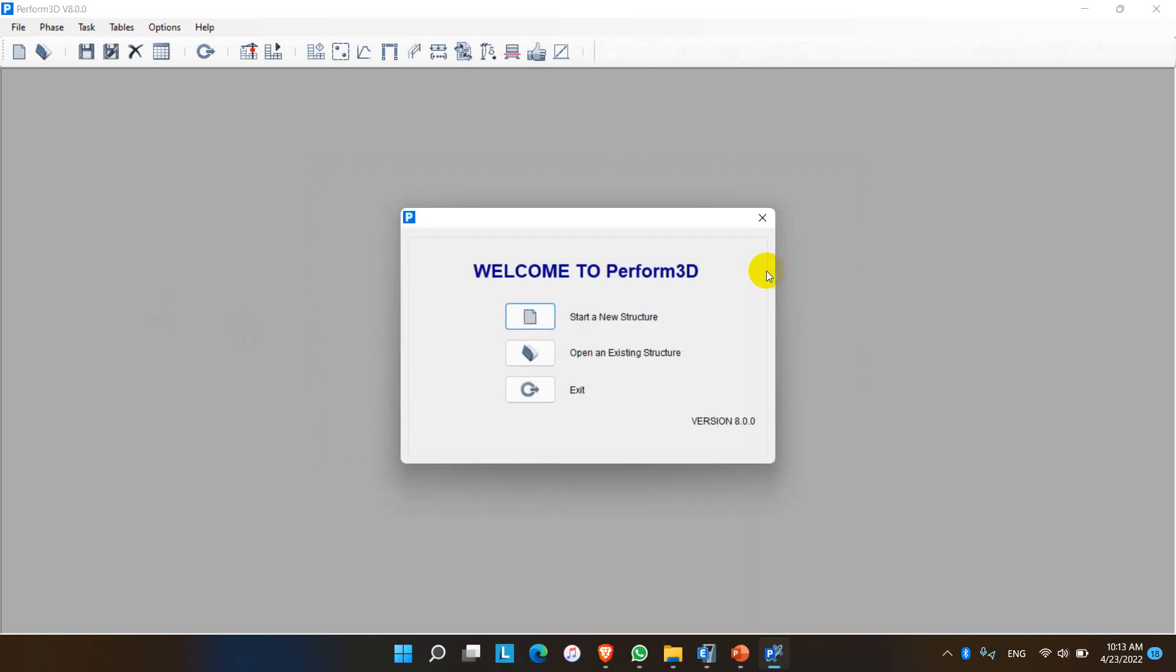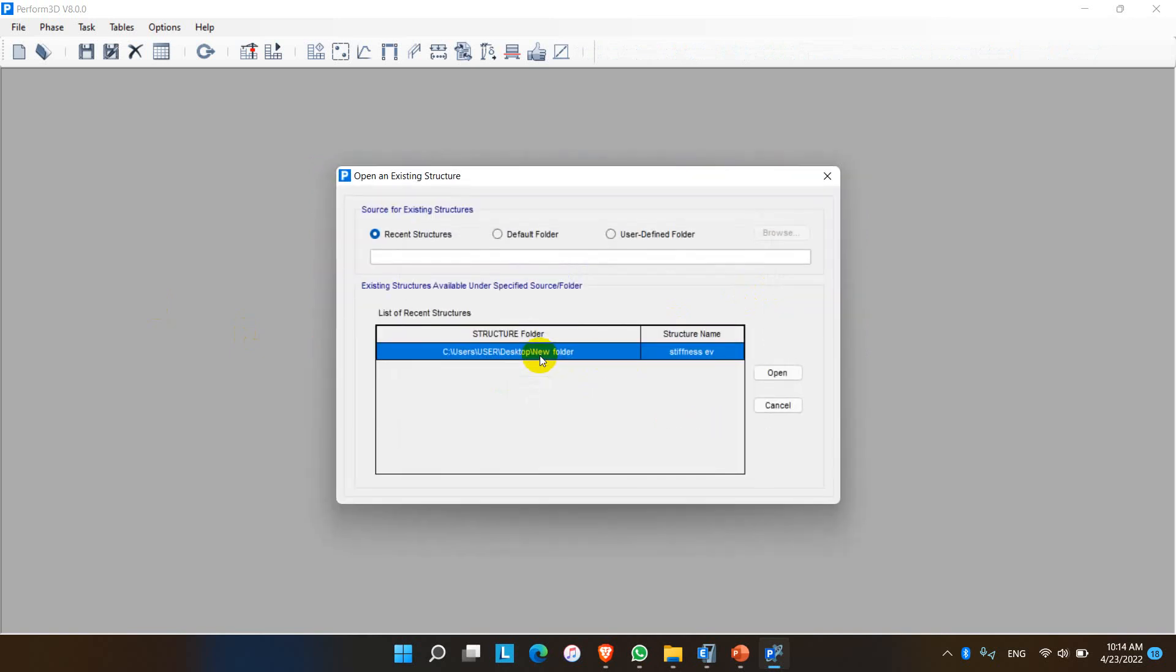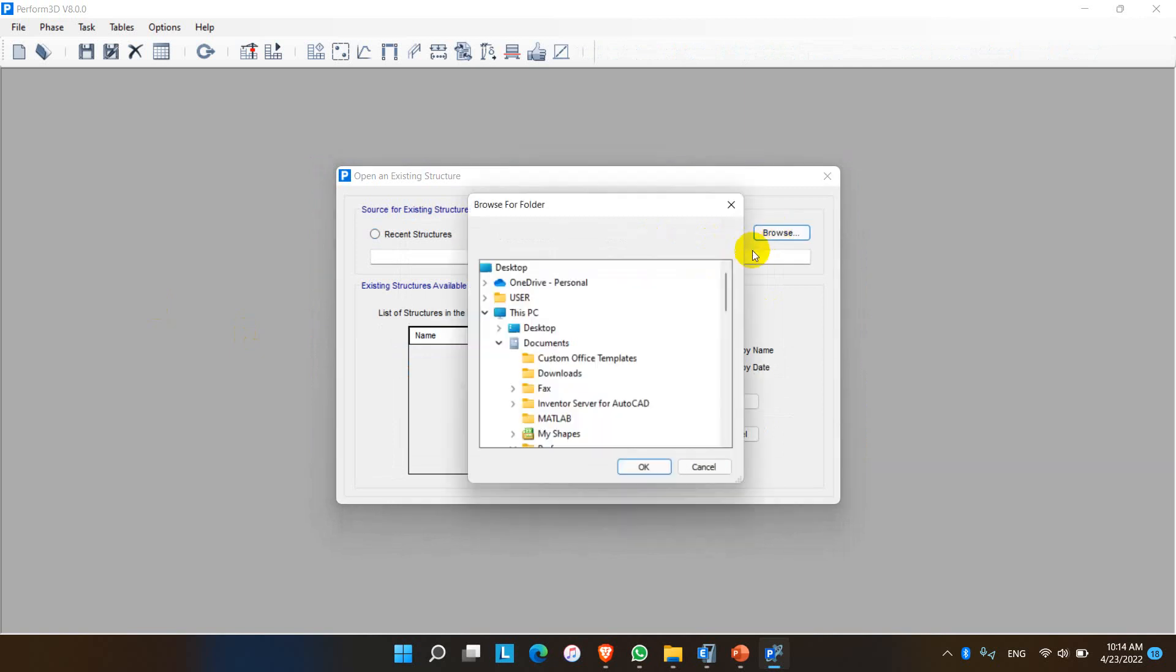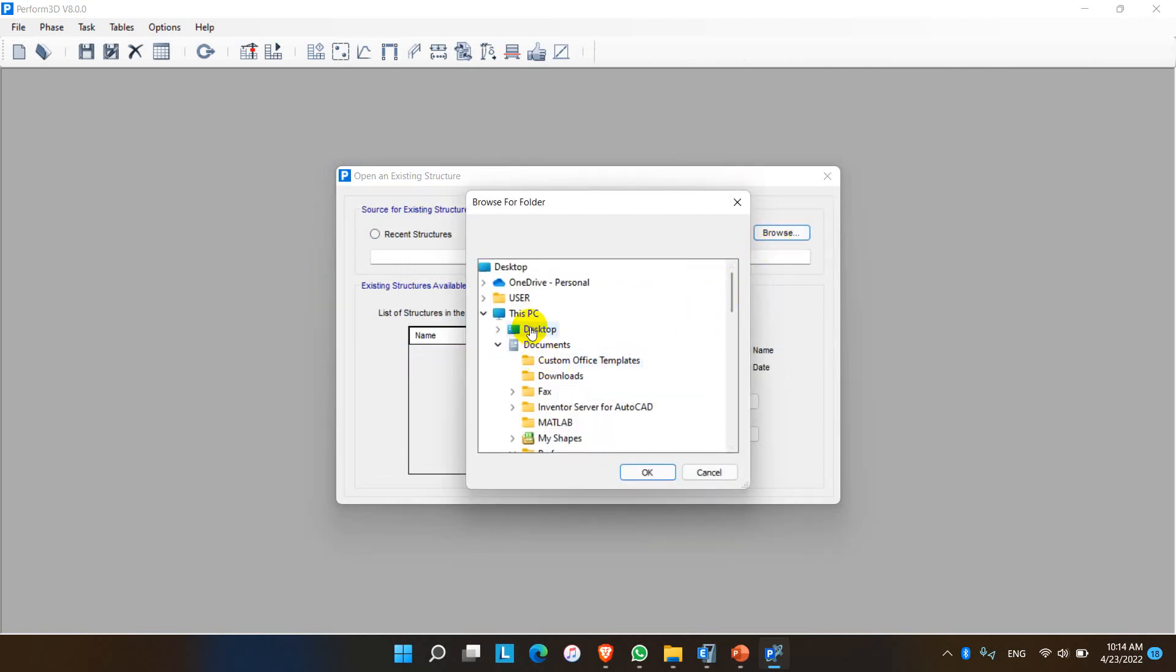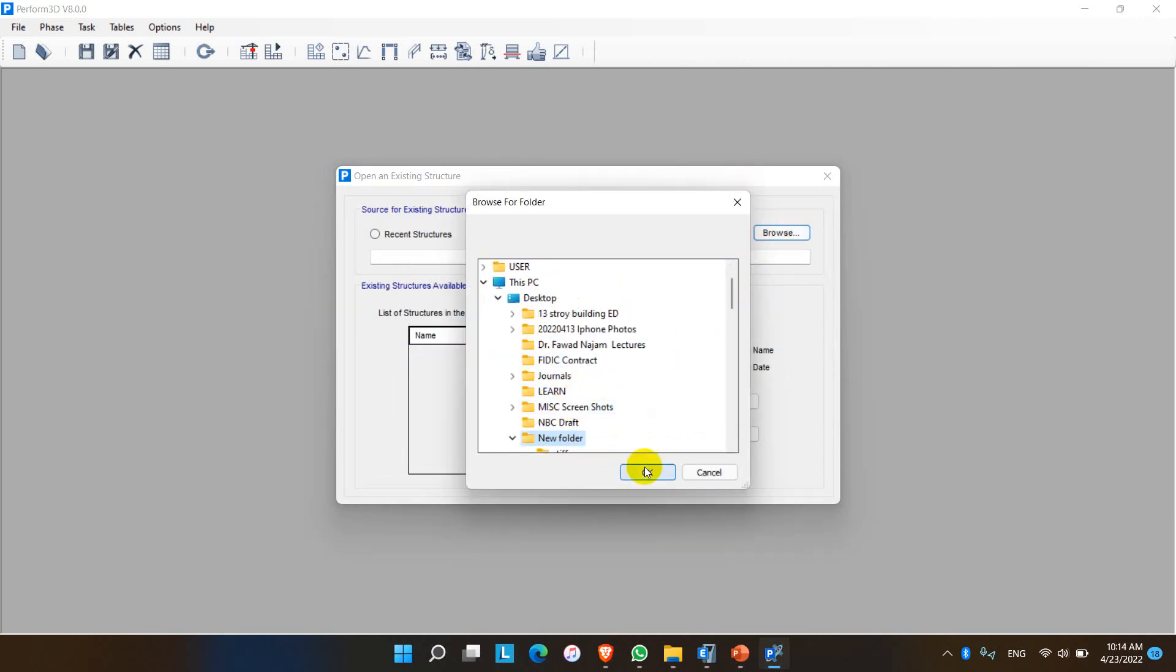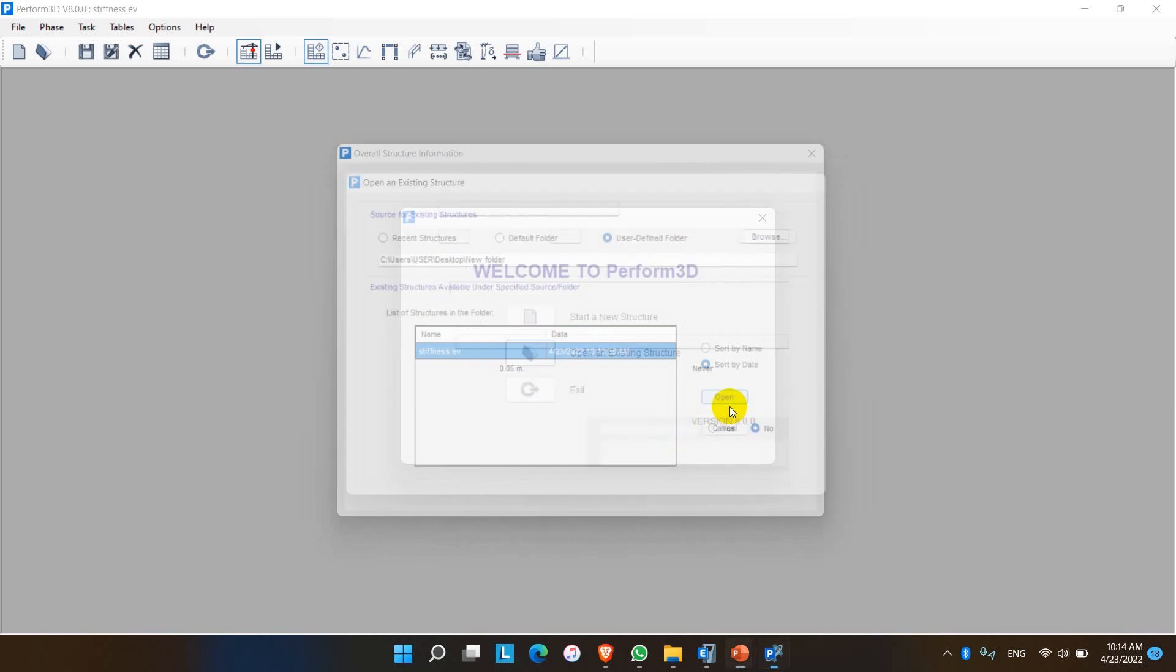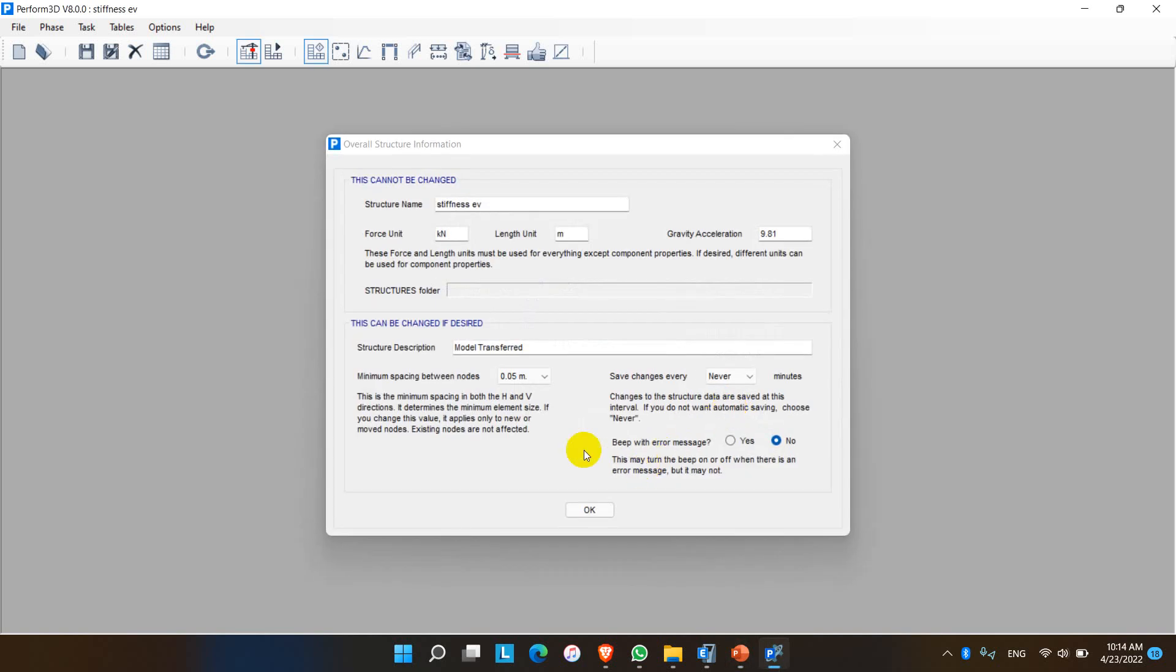In the case of exporting the structural file, we have to go for this option: open an existing structure. Here, browse the folder which we have just saved, and open.